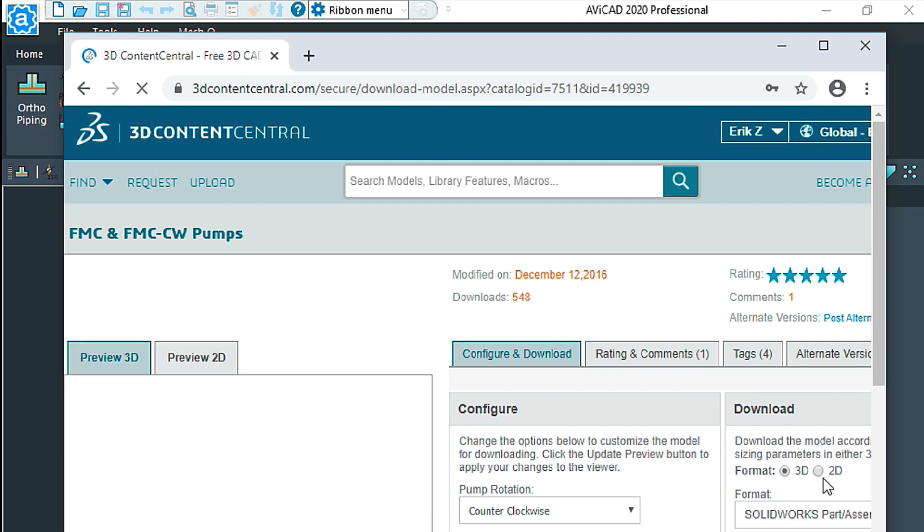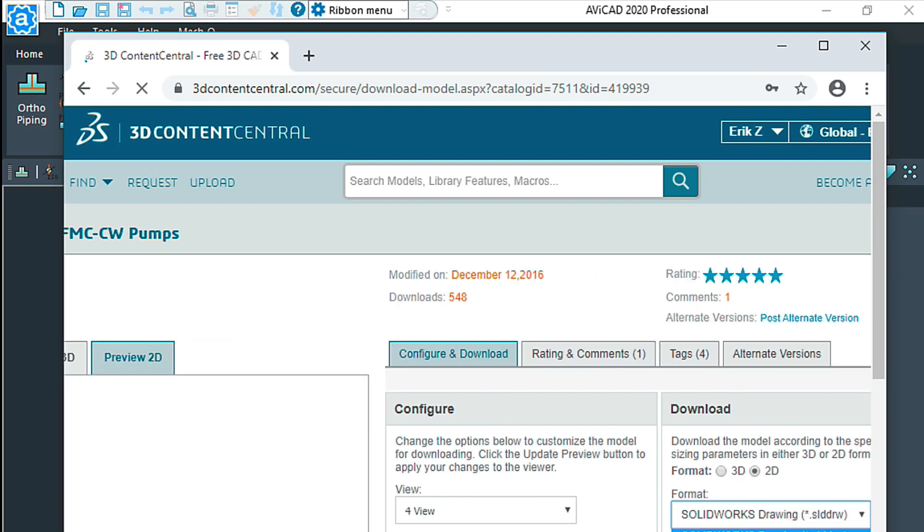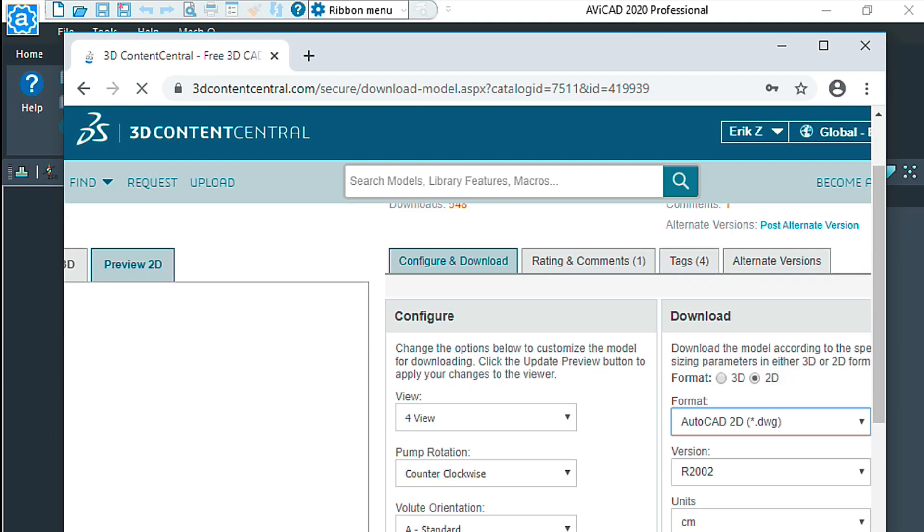I've selected 2D here, selecting an AutoCAD 2D file, and then I'm just downloading it.